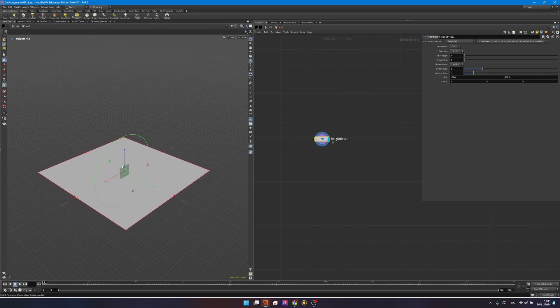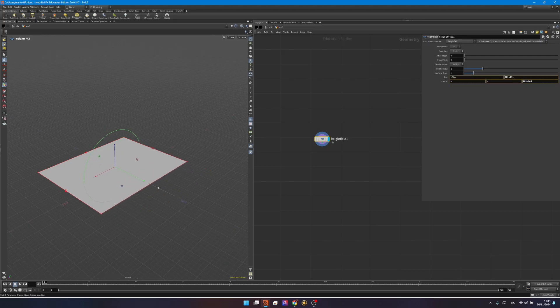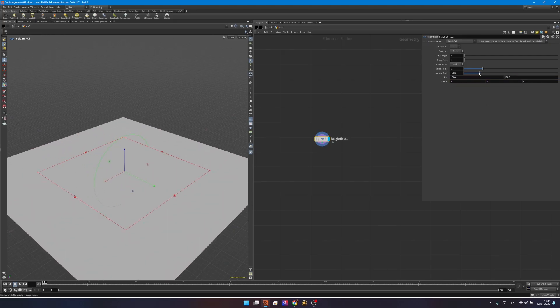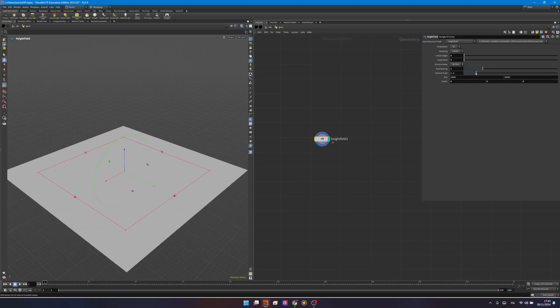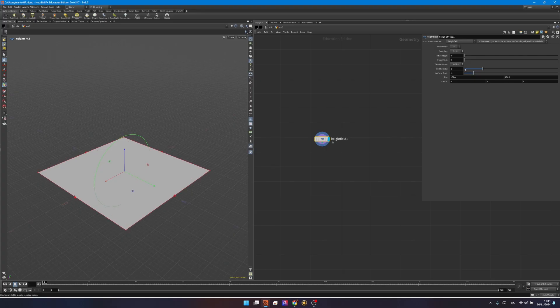The most important properties of this node are the size of course, you can change it over here. If you don't see this gizmo you have to go into the viewport and press enter and you will be able to change the size manually. And then you have a uniform scale, it will scale uniformly on both axes.